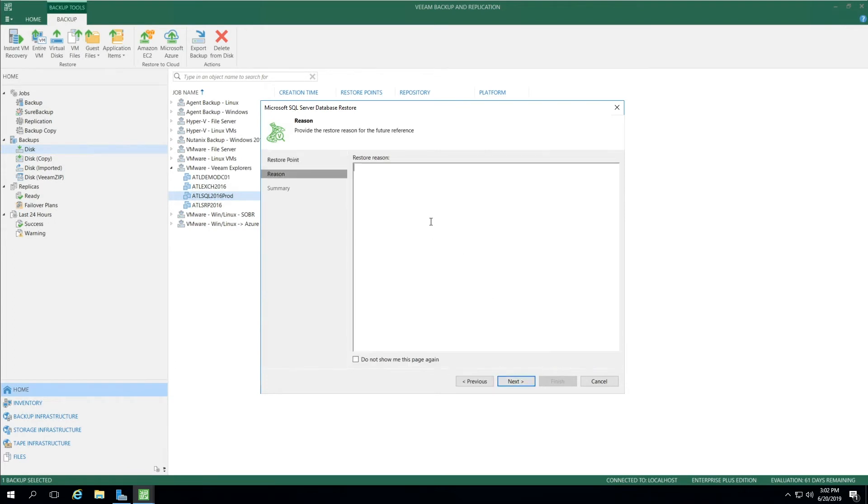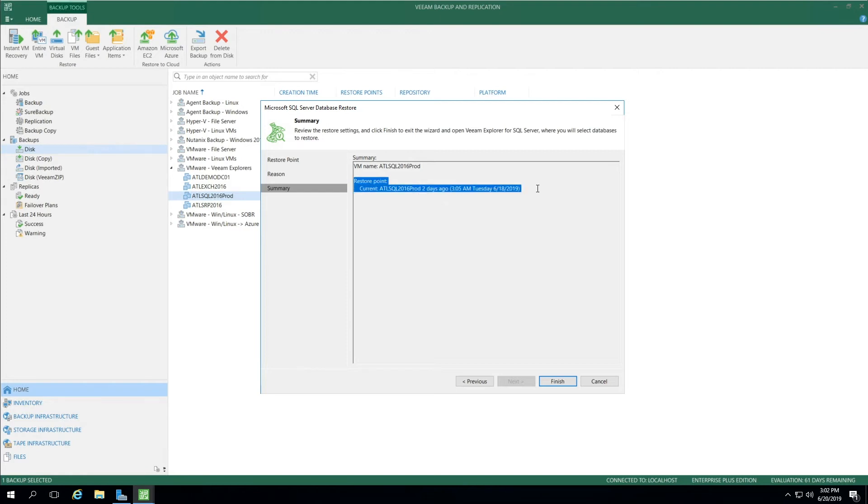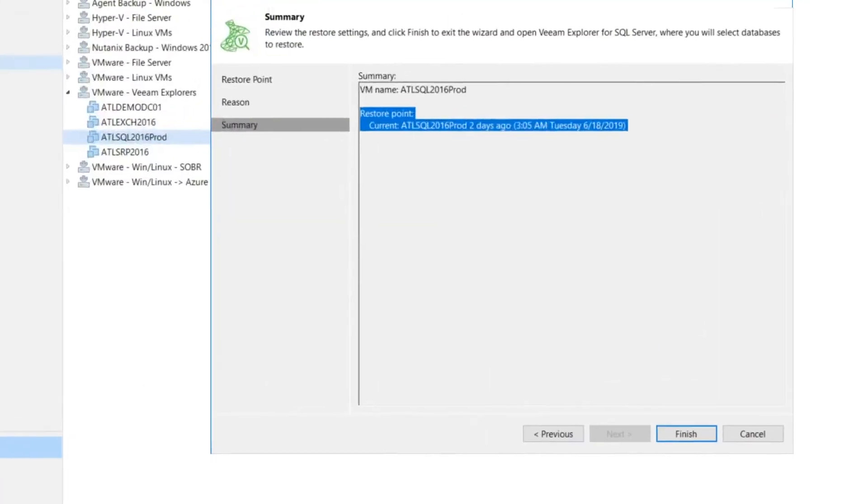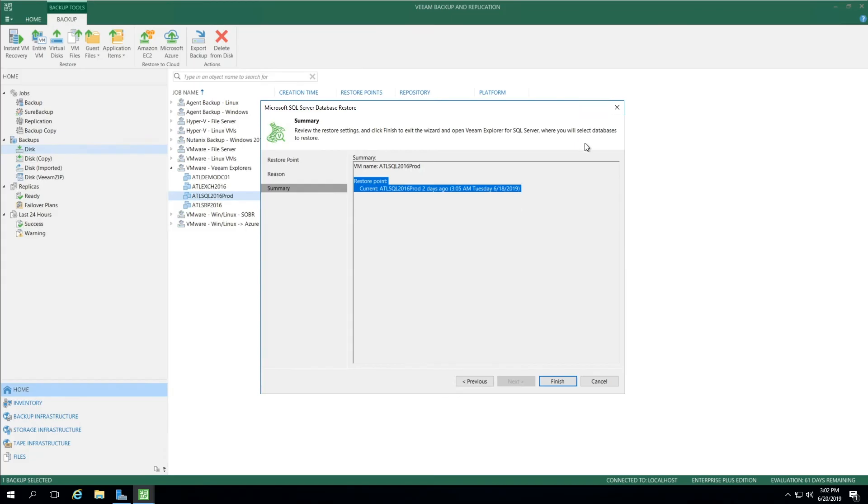Now I select Next, and just as good practice under Restore Reason, I'm always going to type something. Select Next, and before I finish, I always want to double check at the top here to show that the restore point is the one that I selected before. In this example, this is the one that's 2 days ago at 3:05 AM Tuesday. So now we know we have the right one selected.